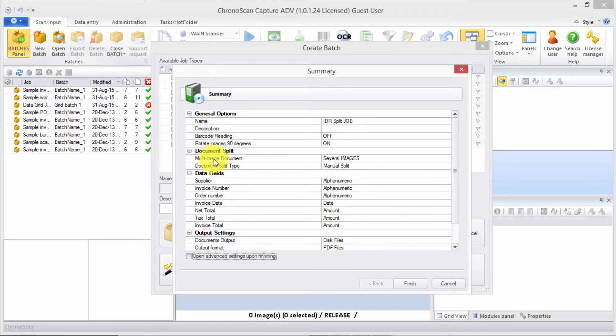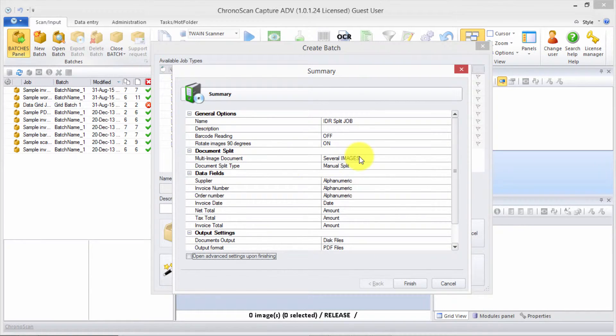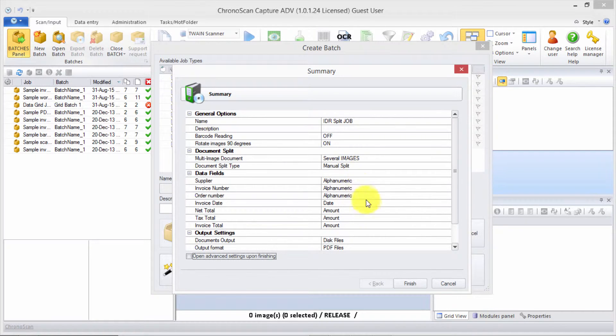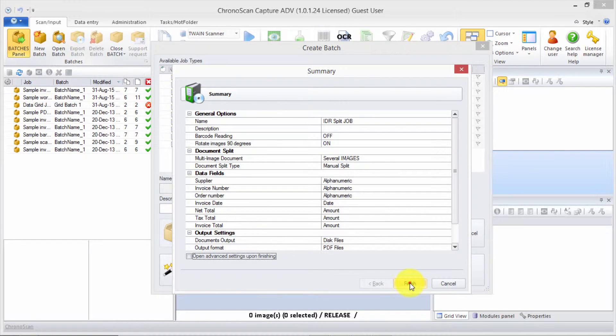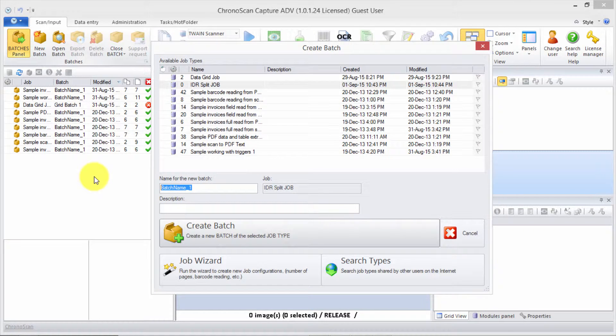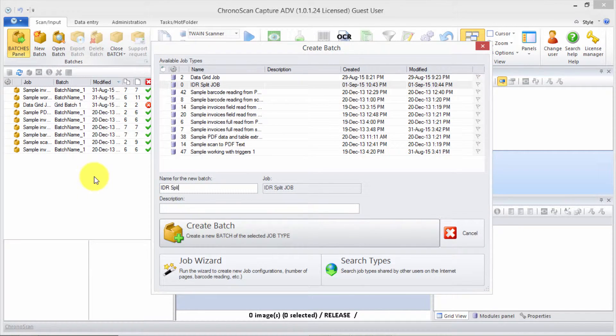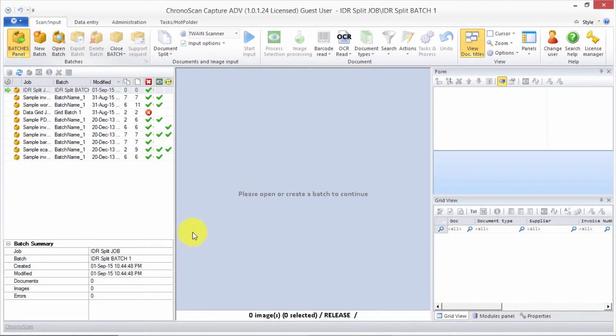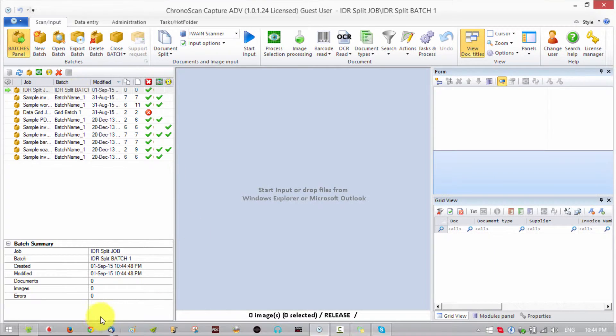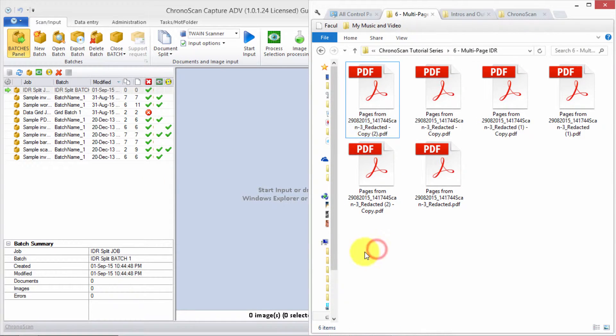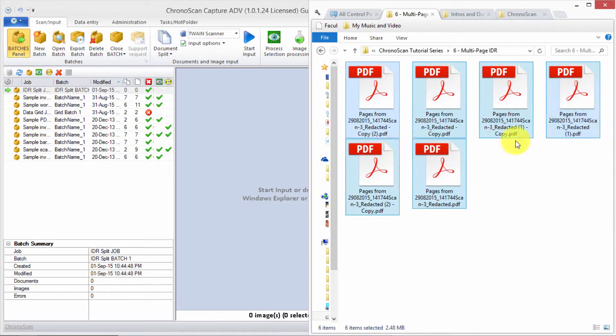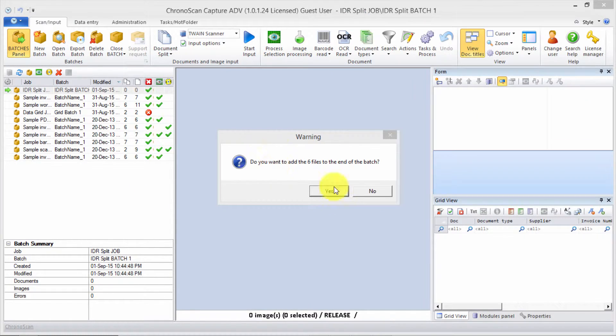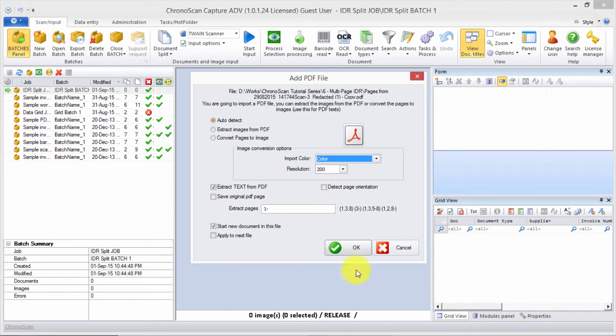Output to the disk on a PDF file, hit next, and let's make sure everything is the way we need it. We have multi-image document with several images, and then on the document split we have manual split, so we're good to go. Click finish. Let's name our first batch 'IDR split batch one' and click create batch.